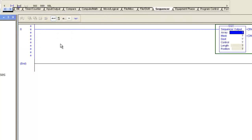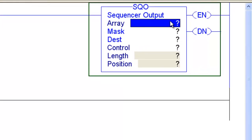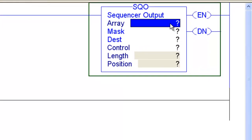I'm going to put a sequencer output instruction on there. Zoom in so you can see that a little better.